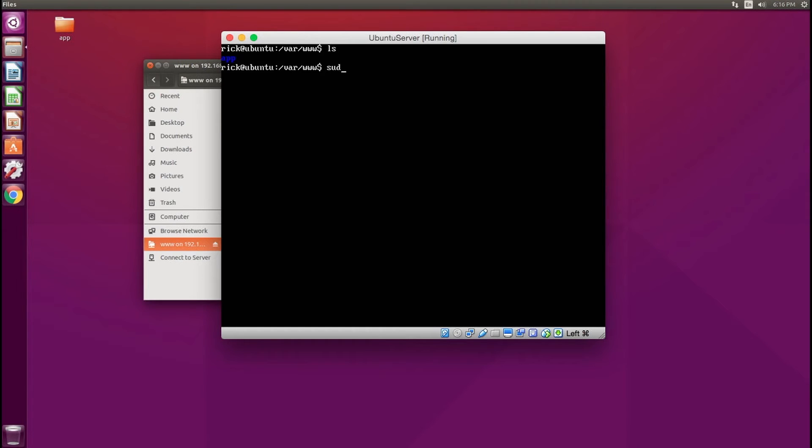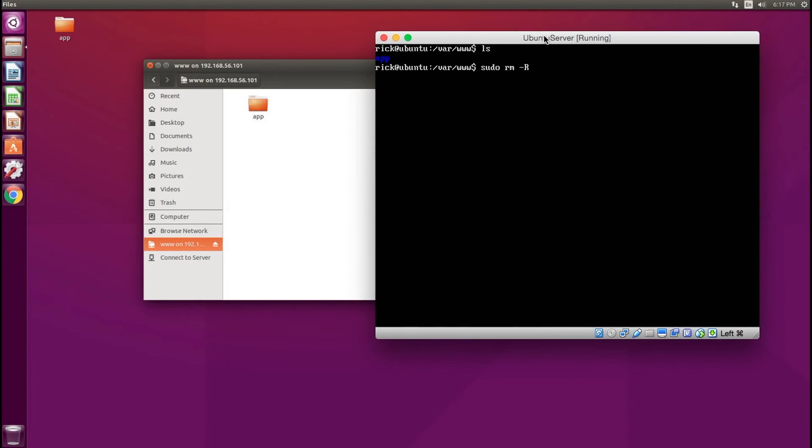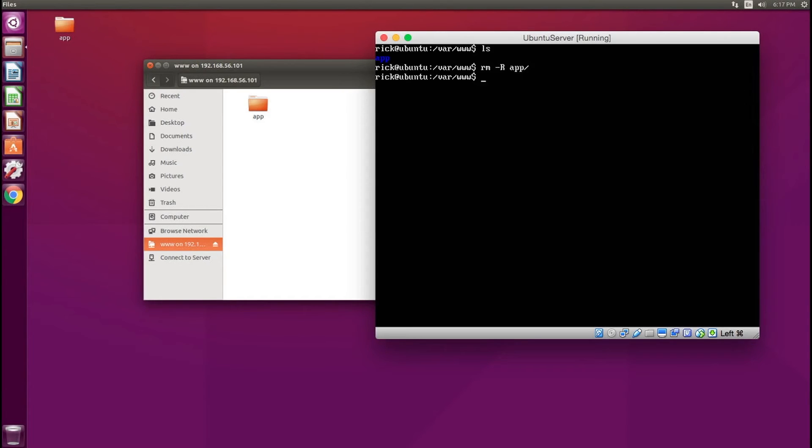I want to remove this folder because I'm no longer going to need it. I don't need to do sudo, just rm -r app, and this gets rid of that folder.